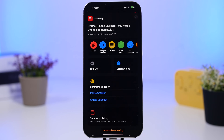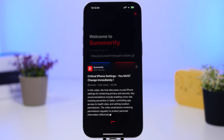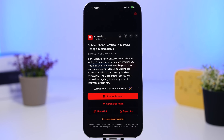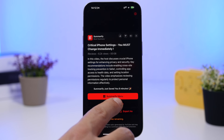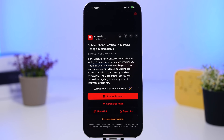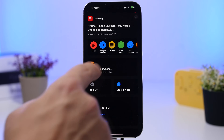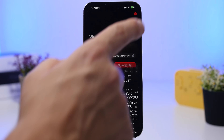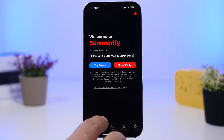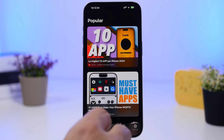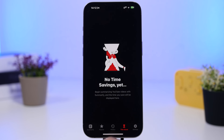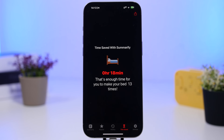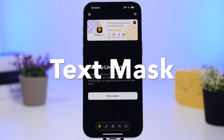You will see a menu with options: a short summarization, a detailed one, and bullet points. If I tap on short, it will show me a short summary of that video. You can export it or summarize again. It also shows you how many minutes you have saved by not watching the video. You'll have favorites, history of previous videos, and a running total of time saved.